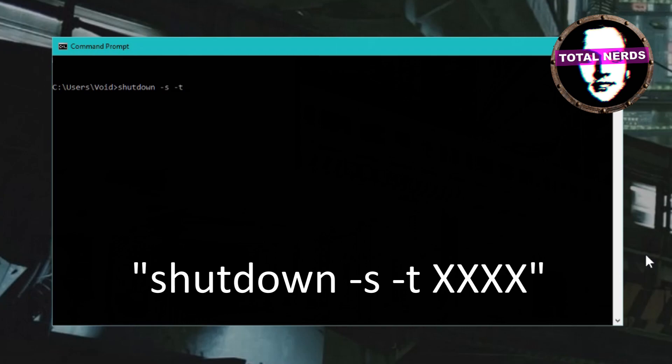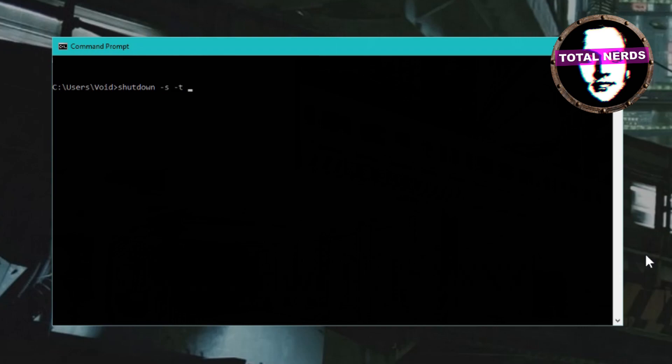This time is written in seconds. Seven thousand two hundred seconds is two hours. In the description of this video you find this command with common times so that you can copy and paste it in the command prompt.